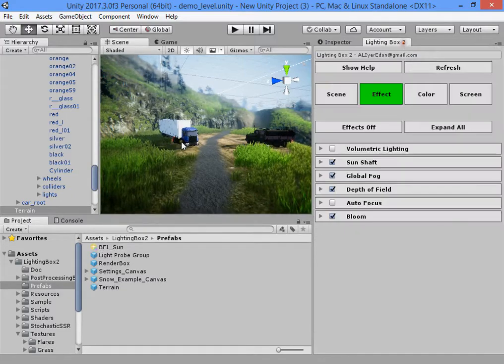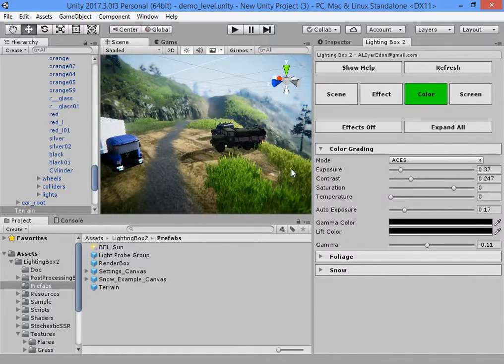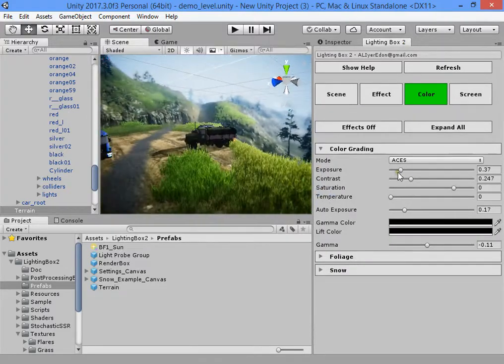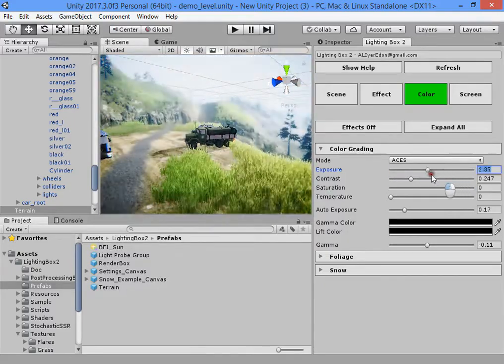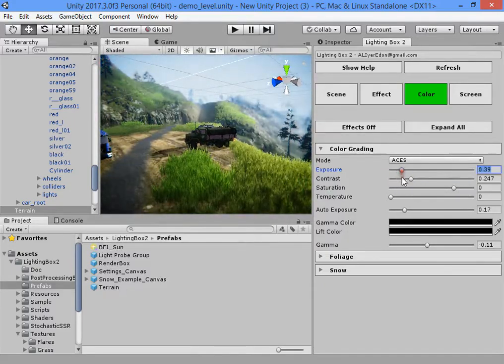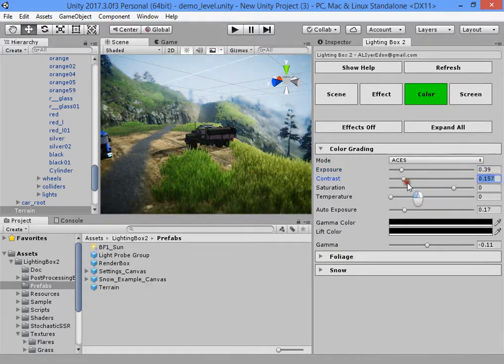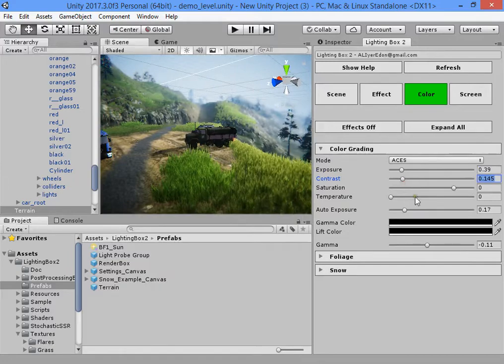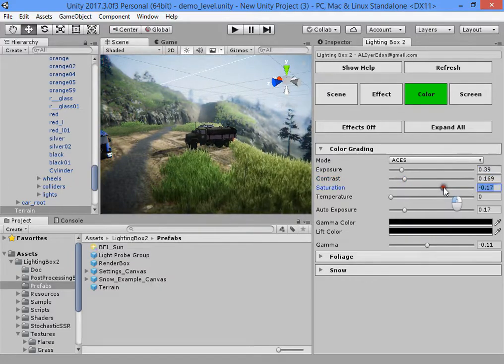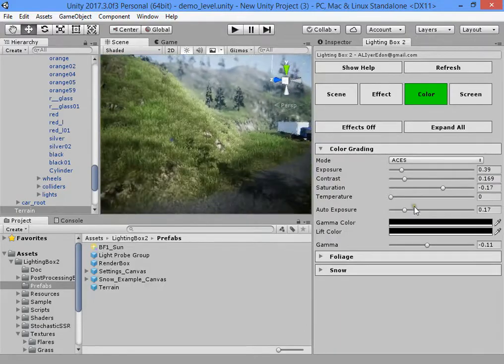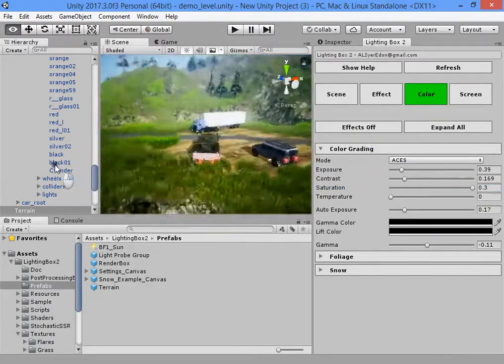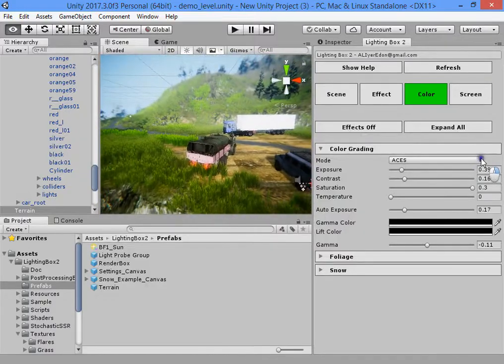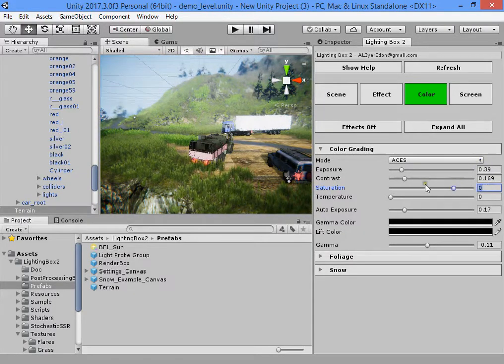Now we need to customize a bit color grading. It will depend on your taste. You can increase the contrast. The default value is good enough, but you are free to customize the effects. I prefer default settings.